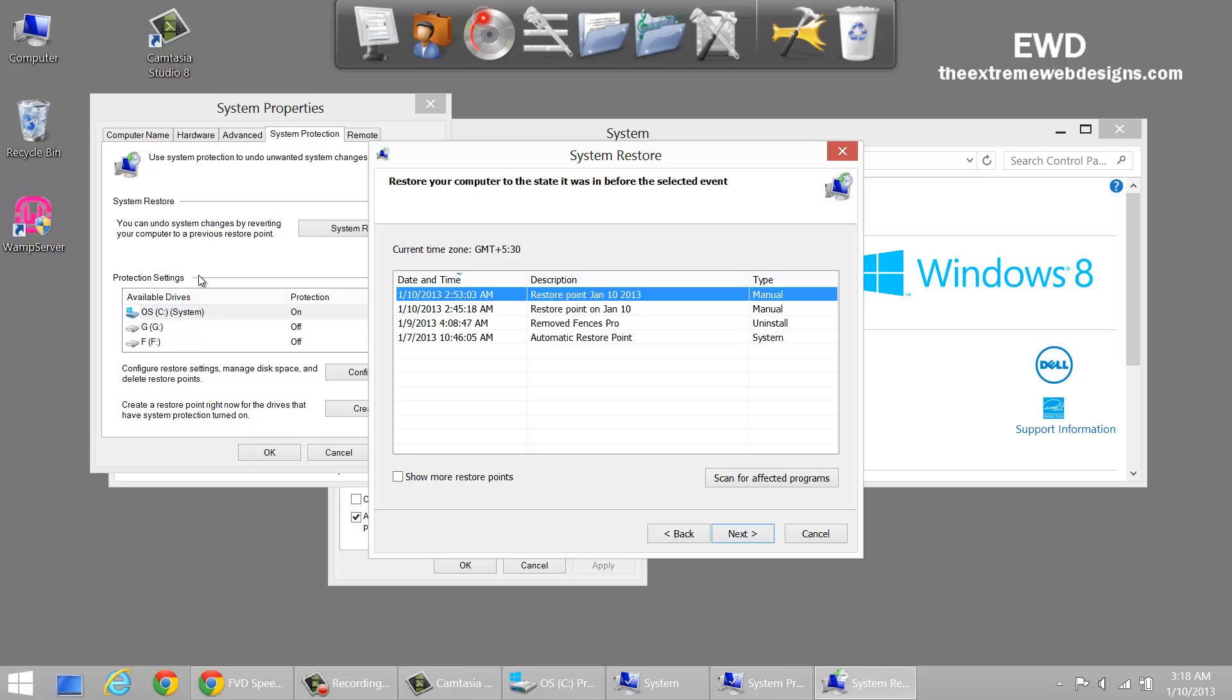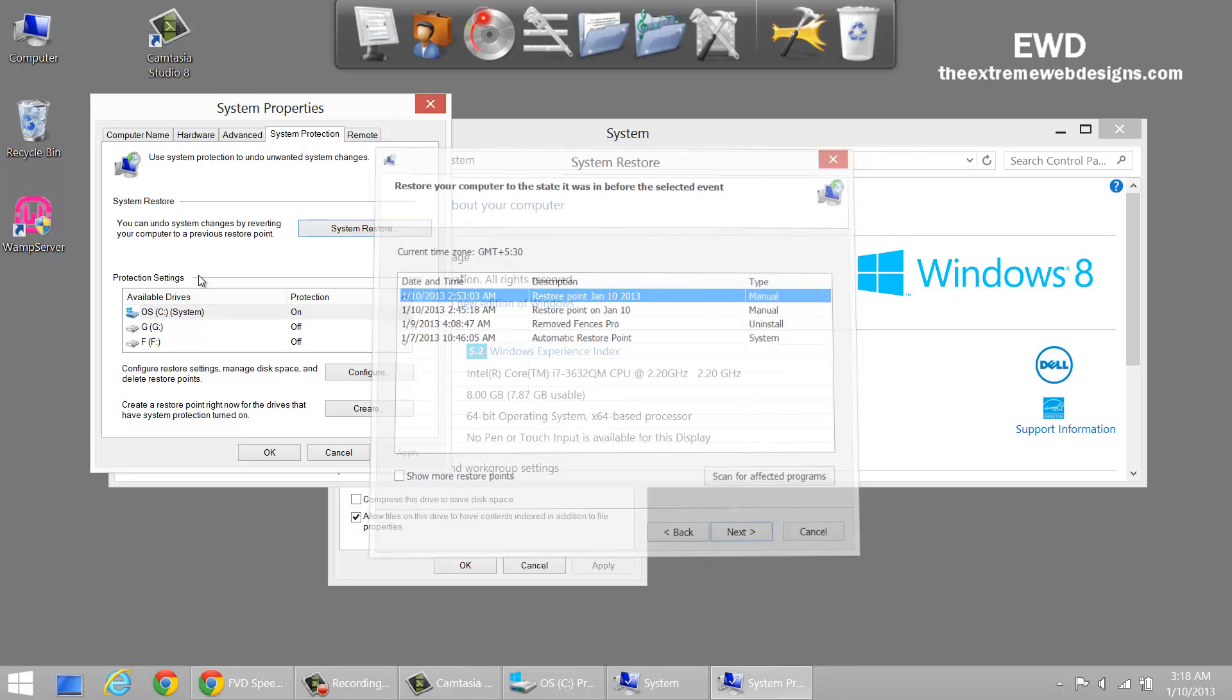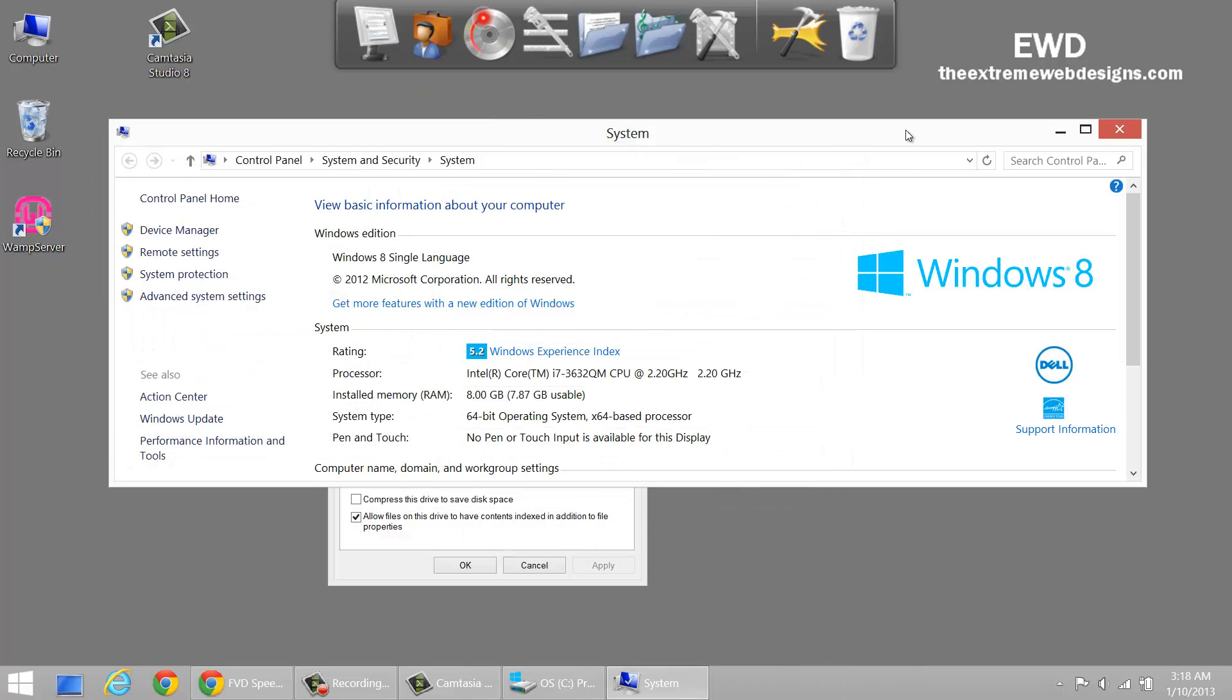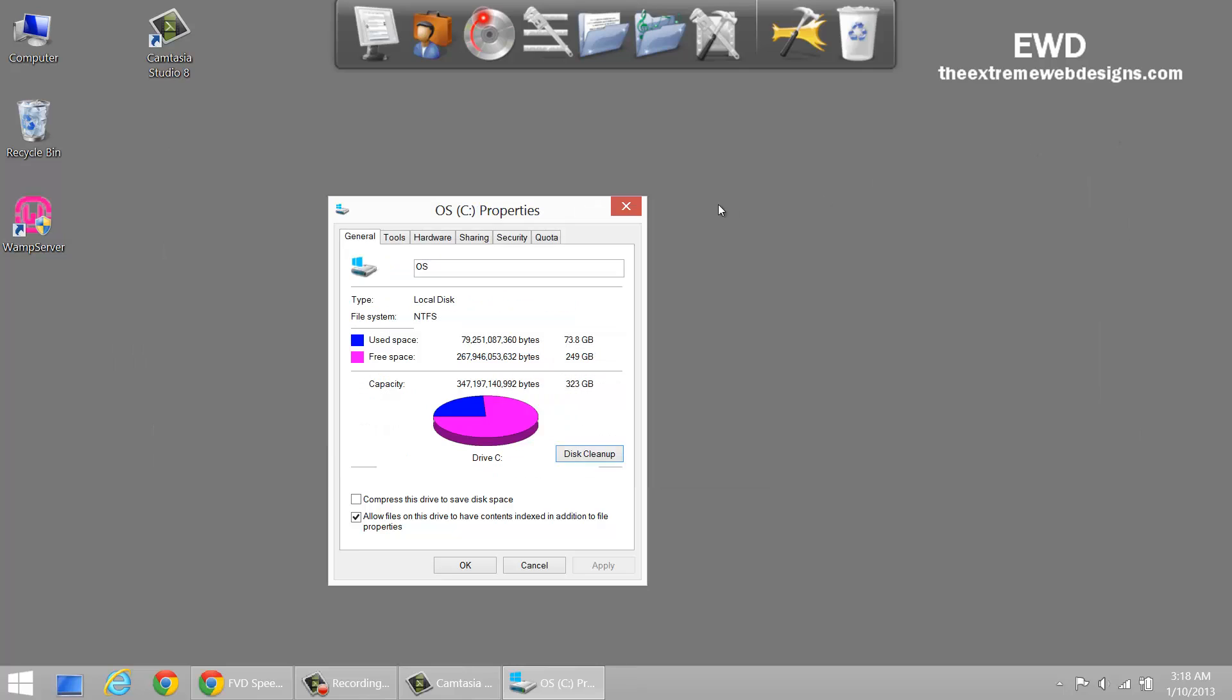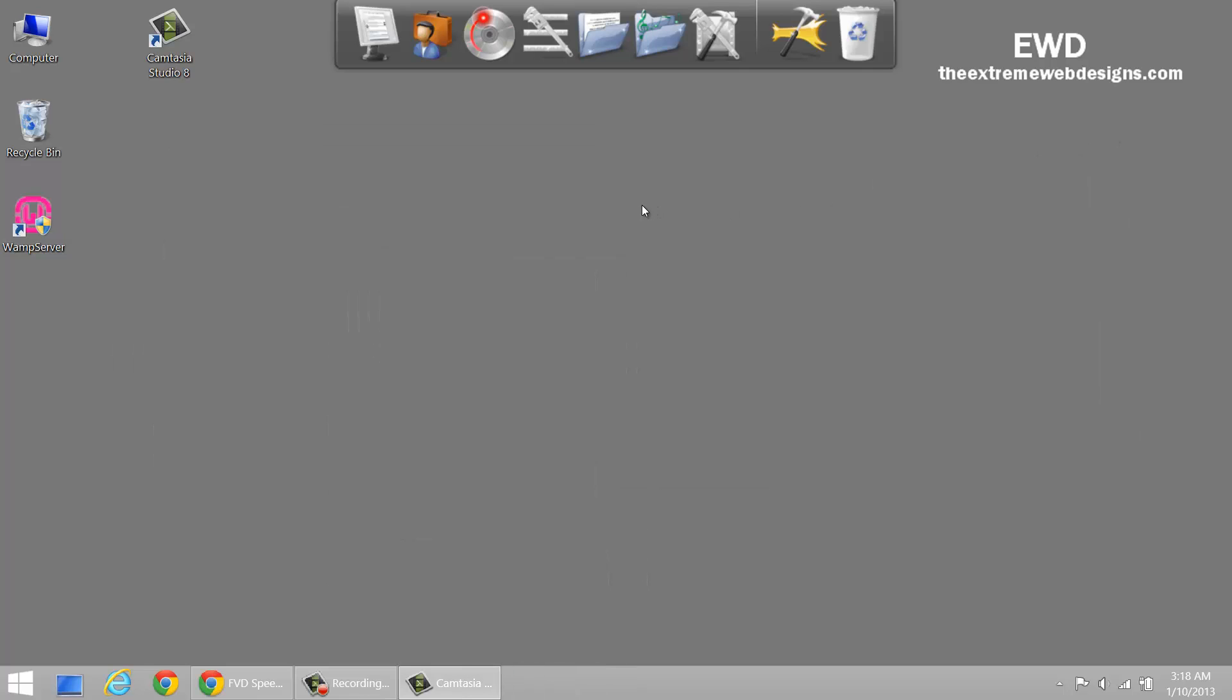So that's how you can delete the restore points in Windows 8. Hope you guys enjoyed this video and if you like it please feel free to like it and leave your comments and subscribe to the channel. Thanks for watching.